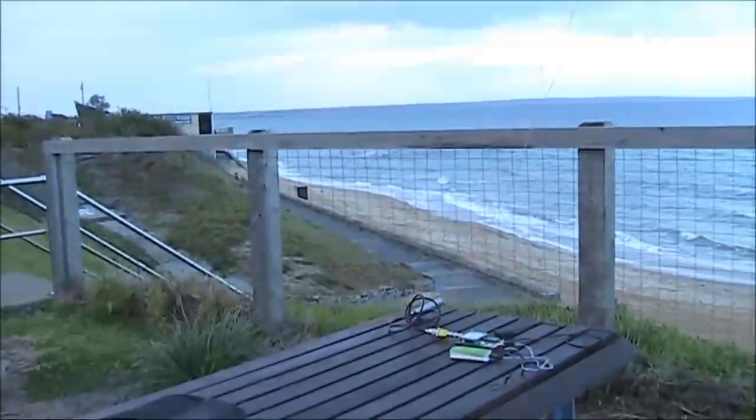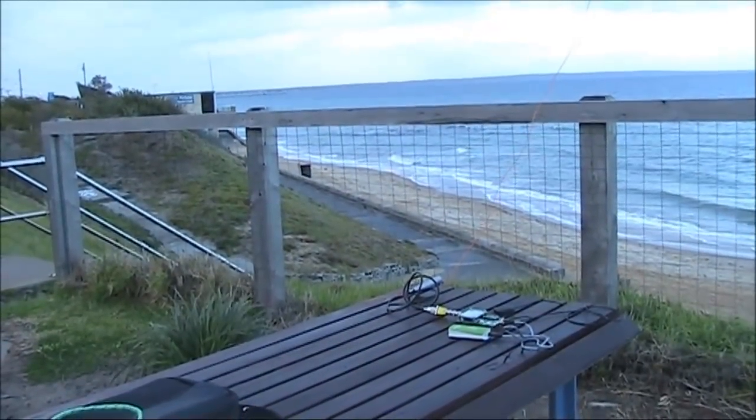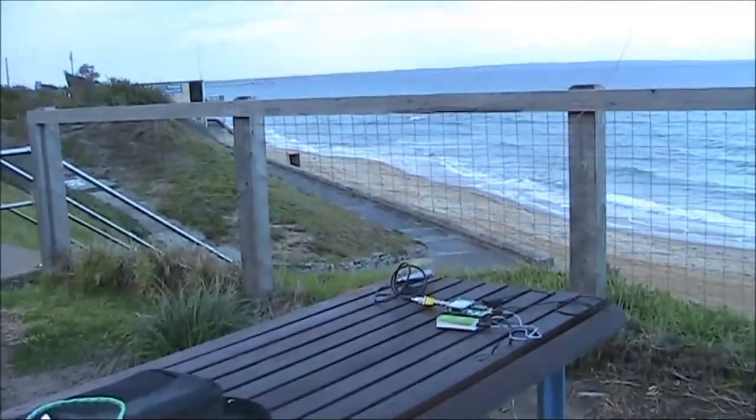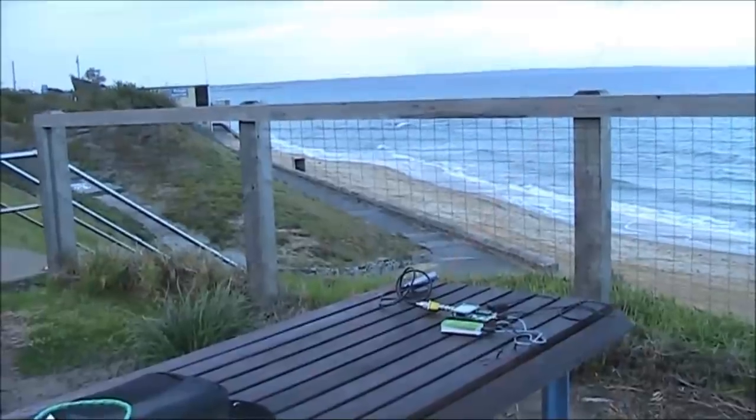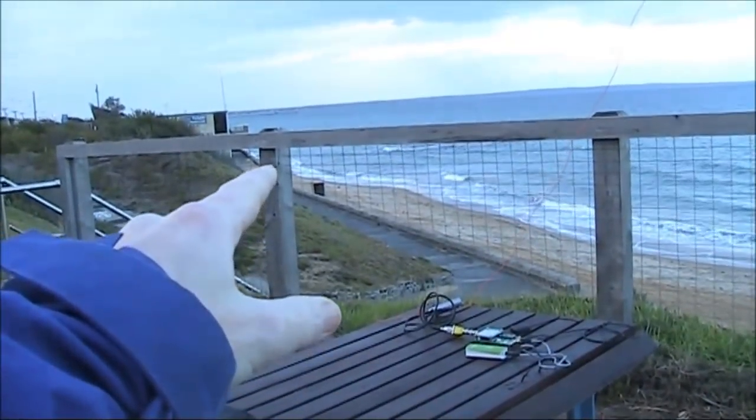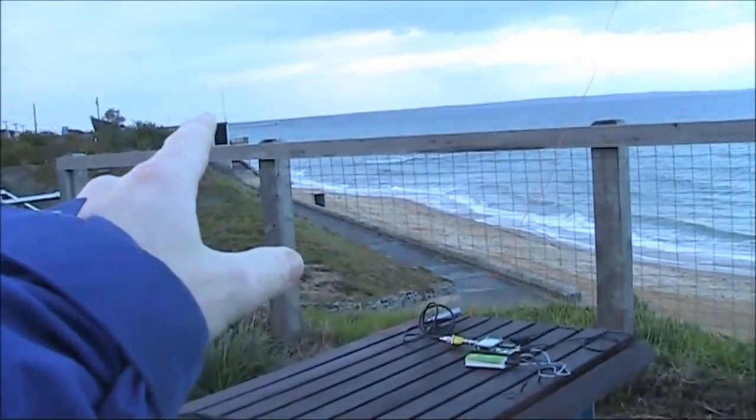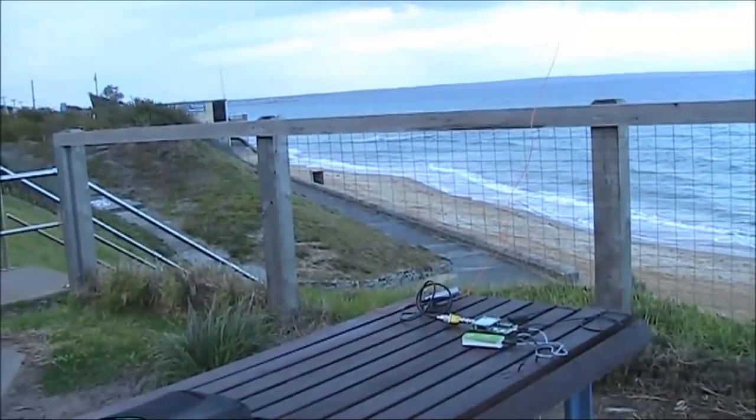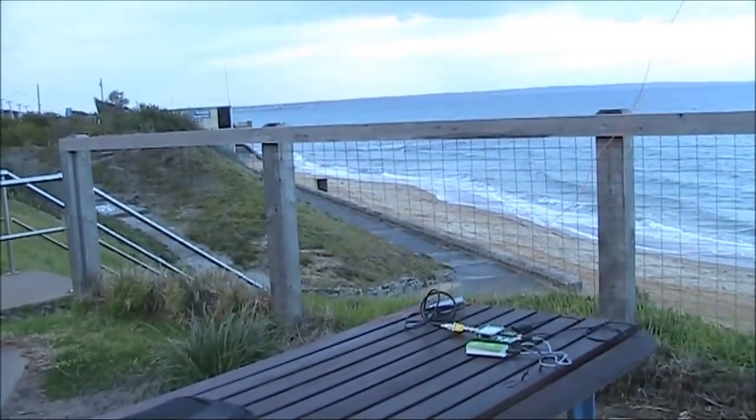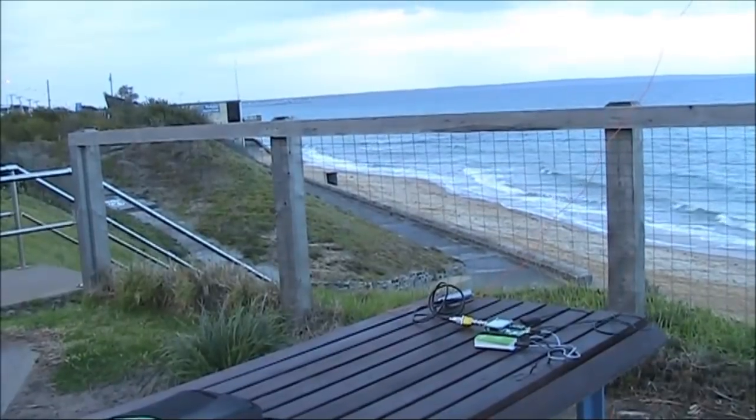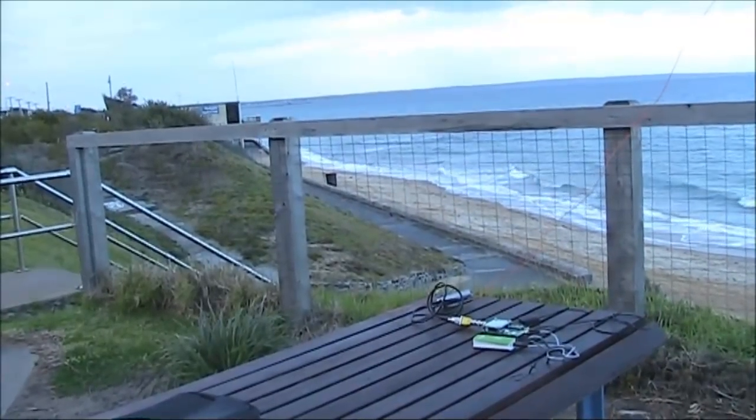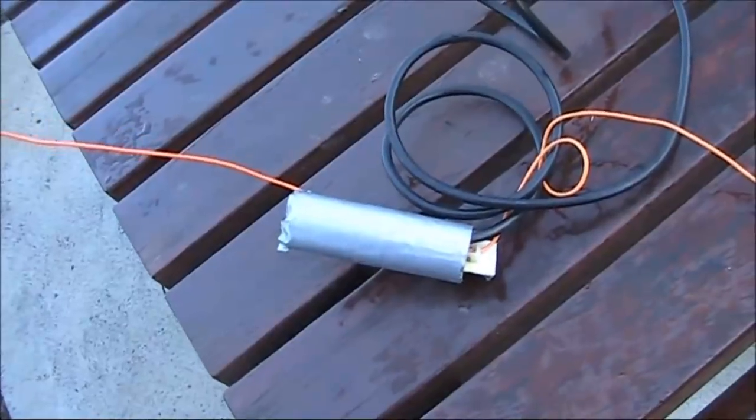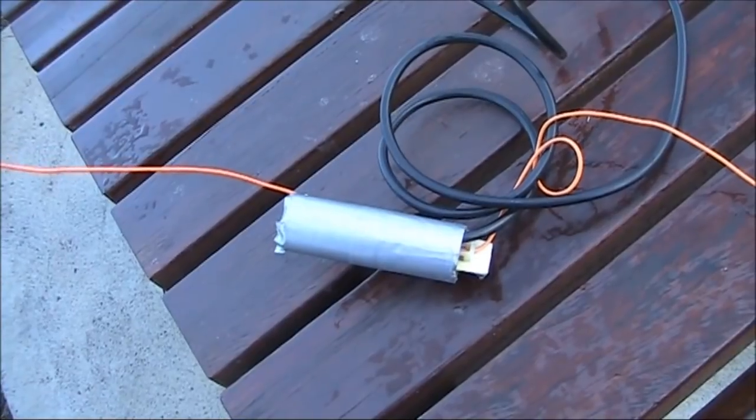I'm on the border of two grid locator squares. Currently in QF22. QF21 is a short distance over there, just down the coast. I'll spend a few minutes here, then I'll pack up the station, and set it up again, just over the line. The antenna I'm using is an NFED from Sota Beams.